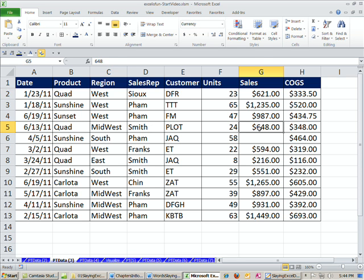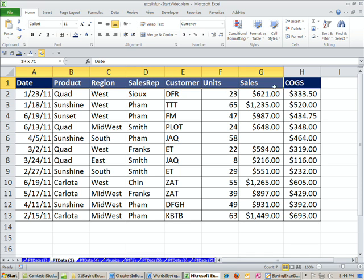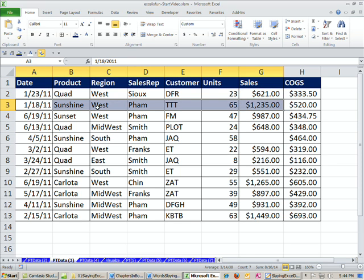You've heard me say so many times before through numerous chapters that how data is stored and how it's set up is very important. Field names in the first row, records in rows, and you always hear me saying no blanks.